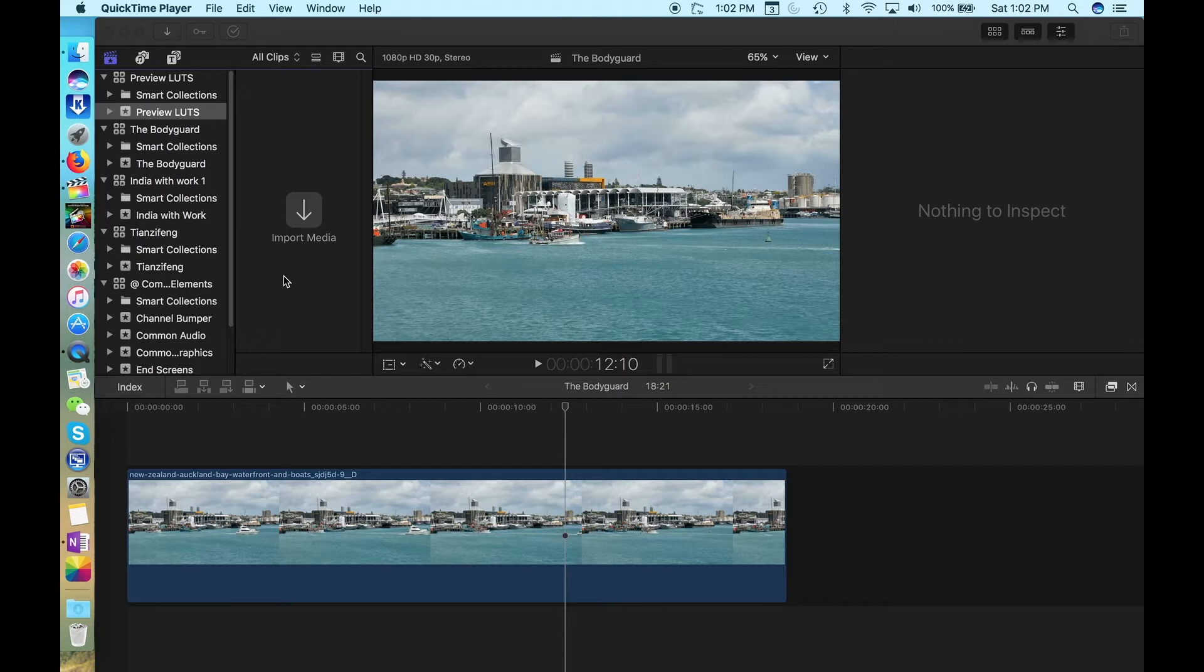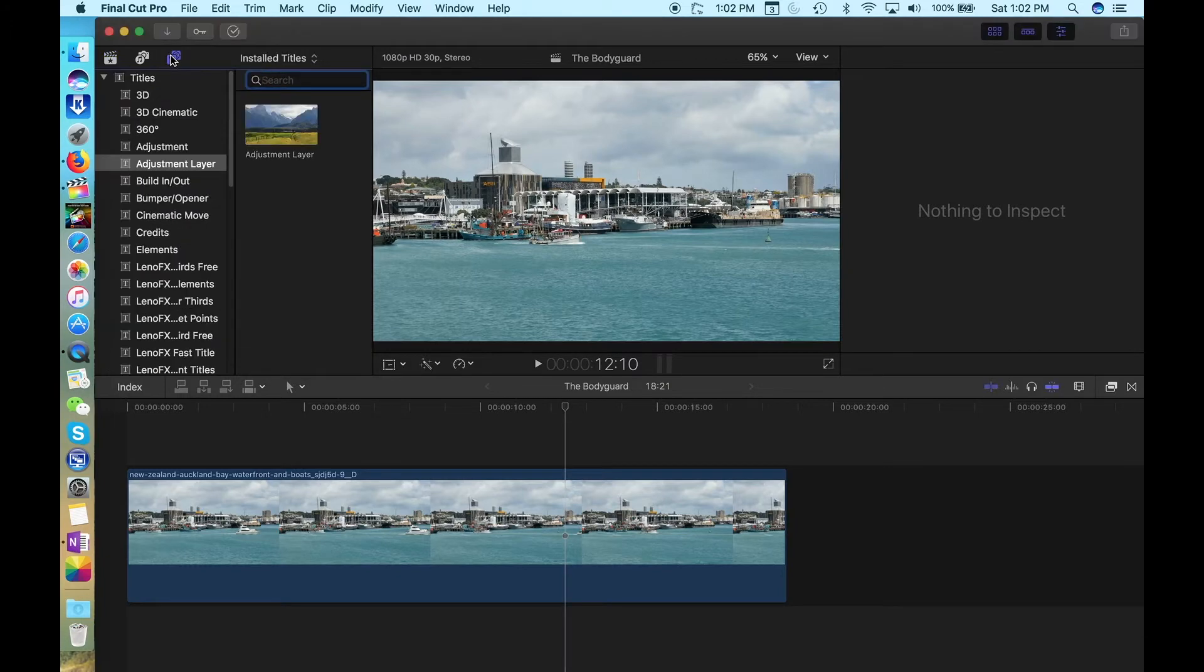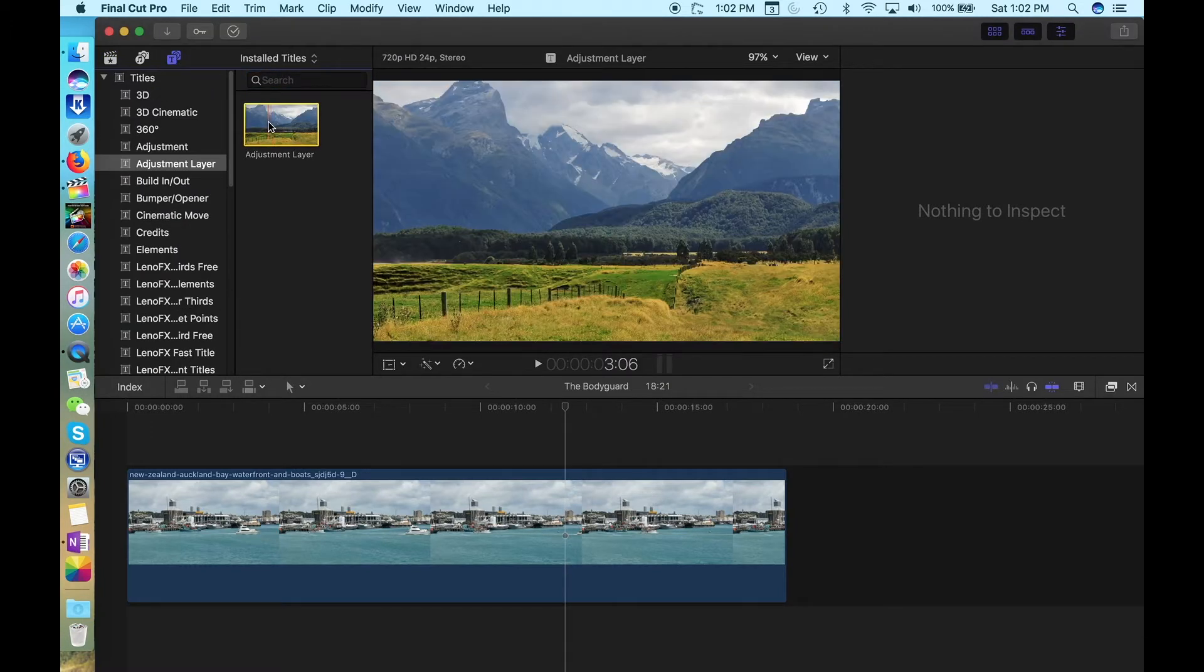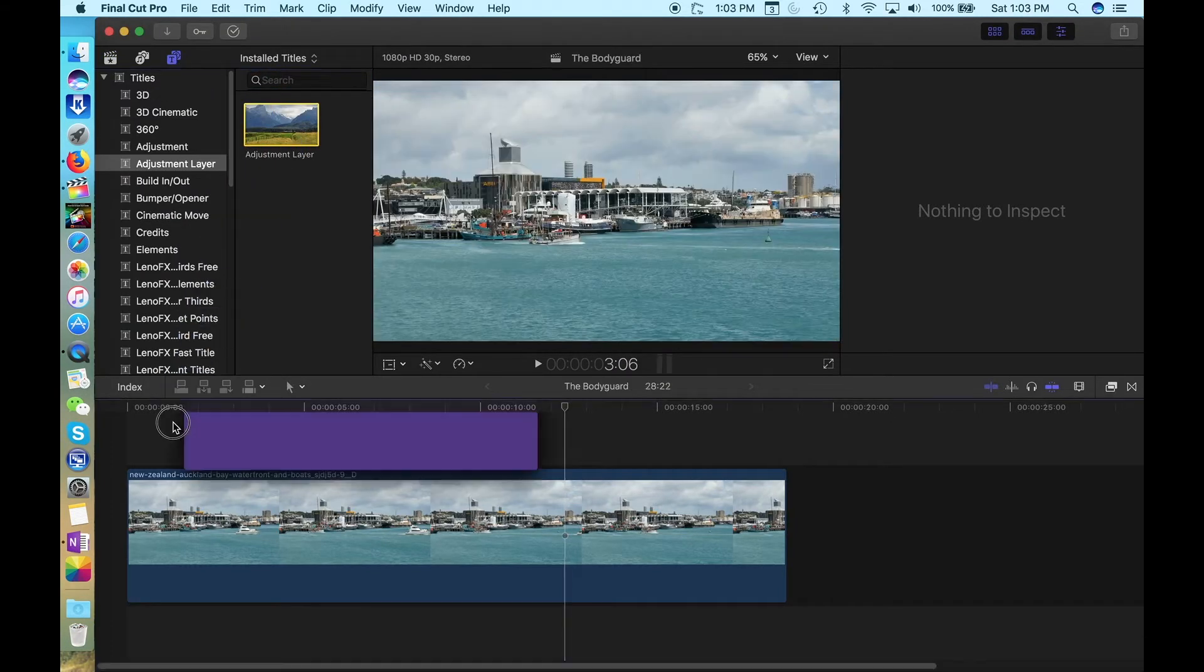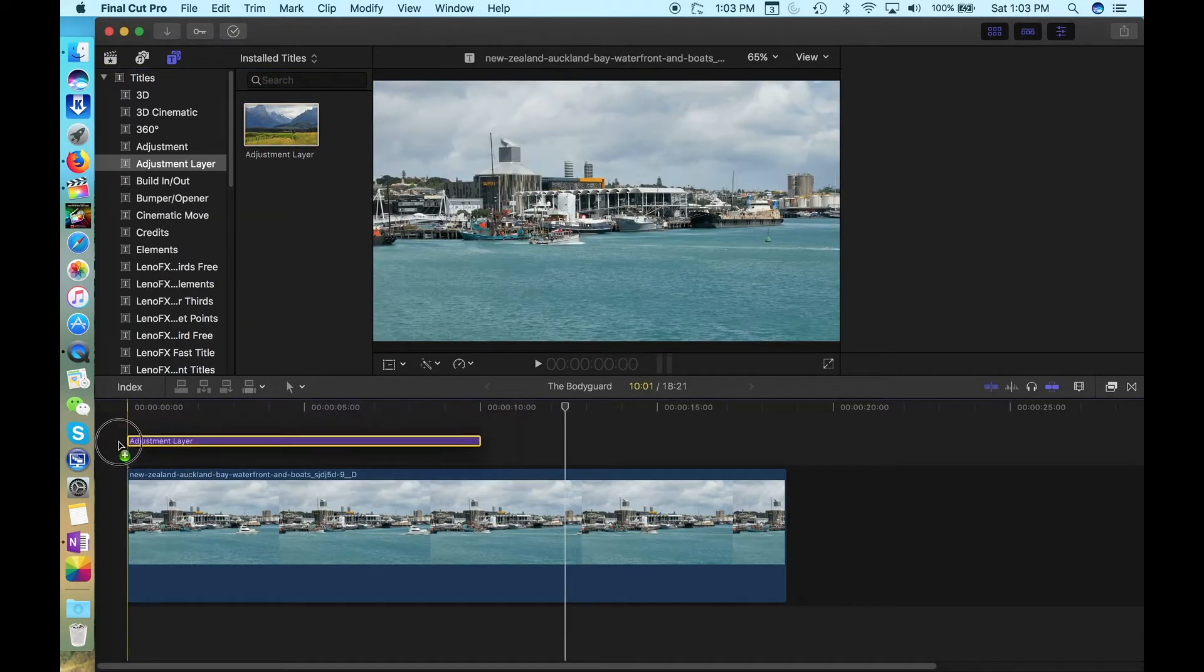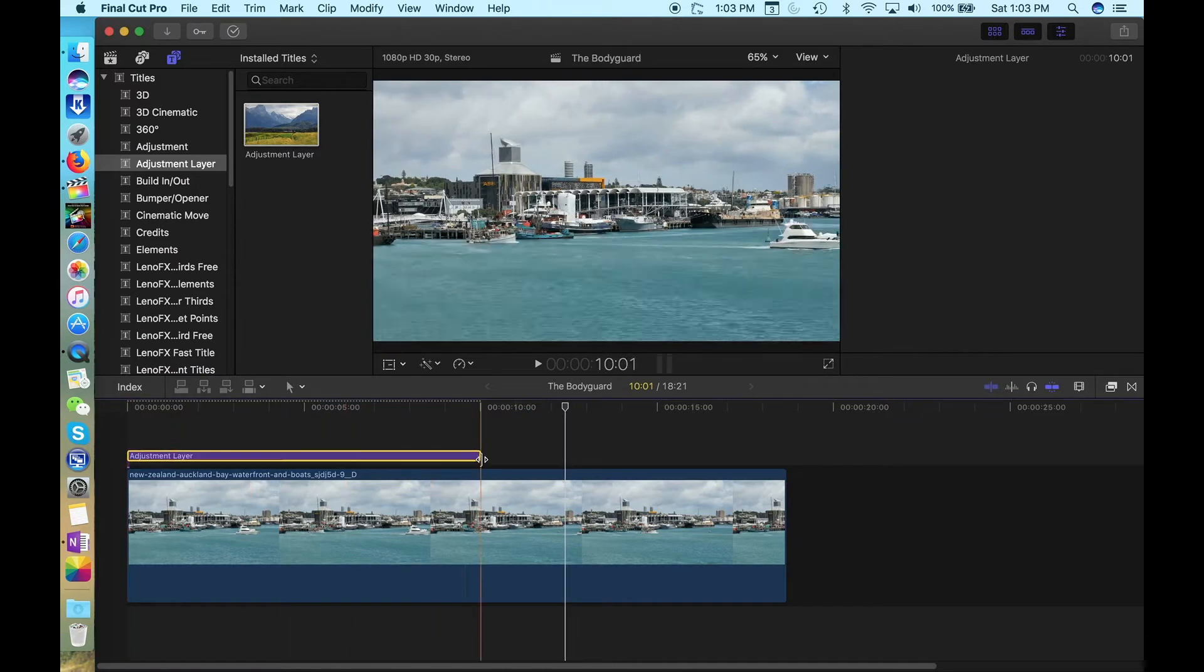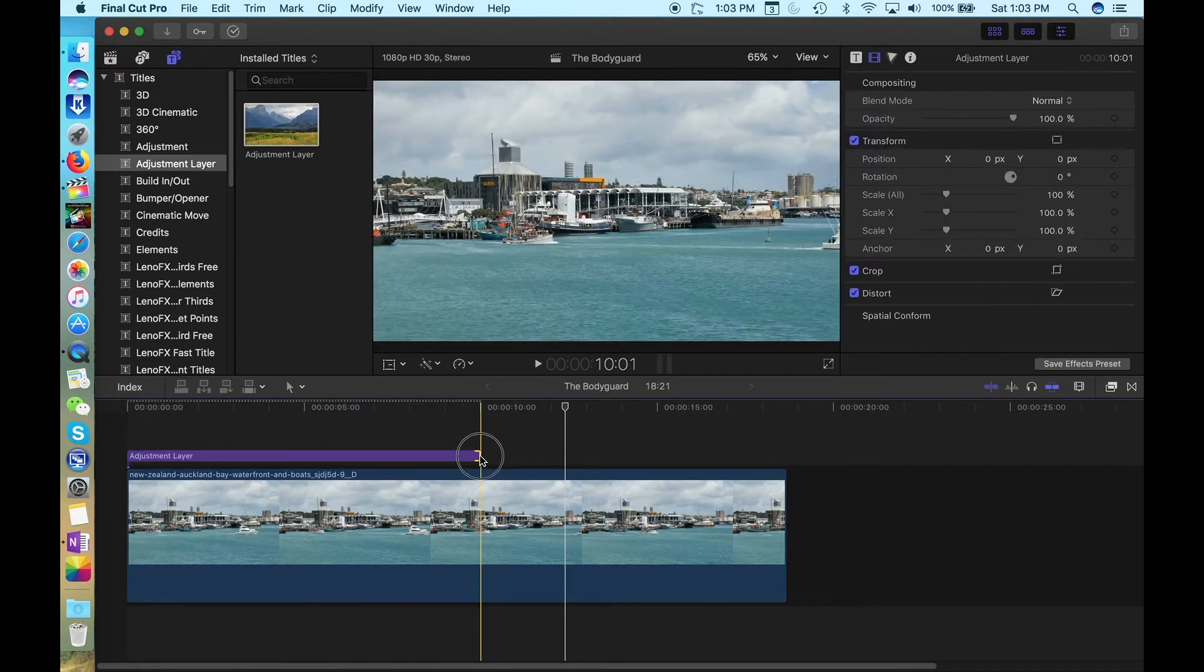I'll include a link below where you can download and install one for free. Once you've done that, go to the Titles and Generators toolbar, select Adjustment Layer and drag and drop it over your clip. Resize it to any length you like.